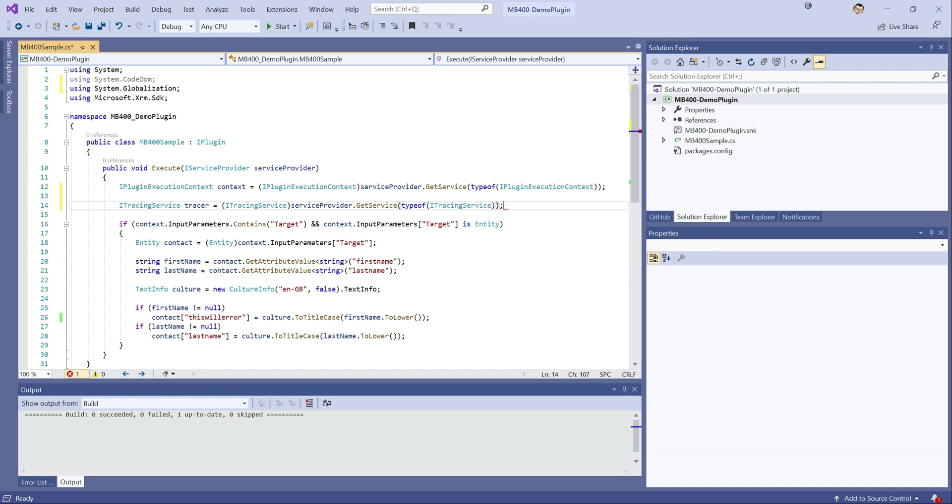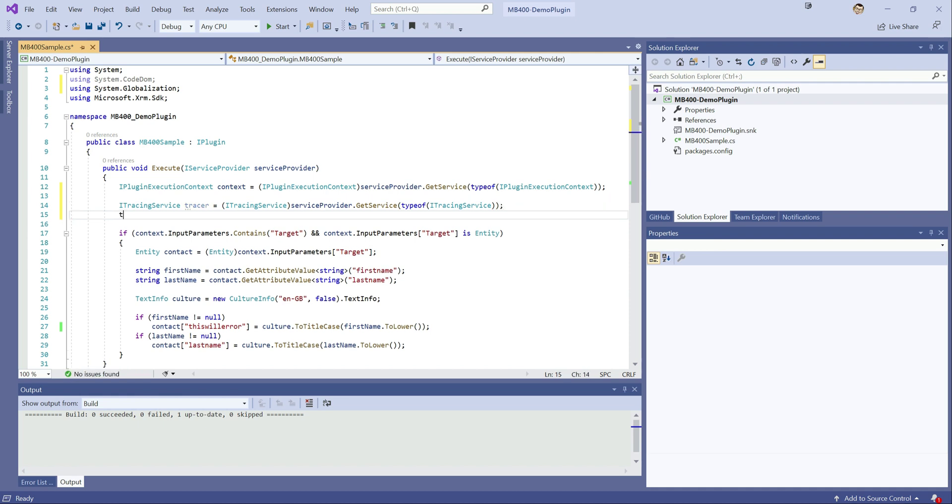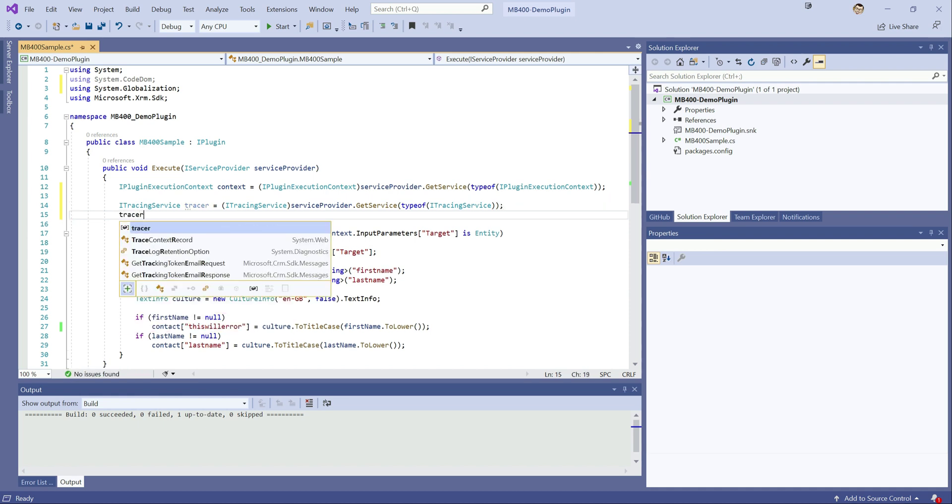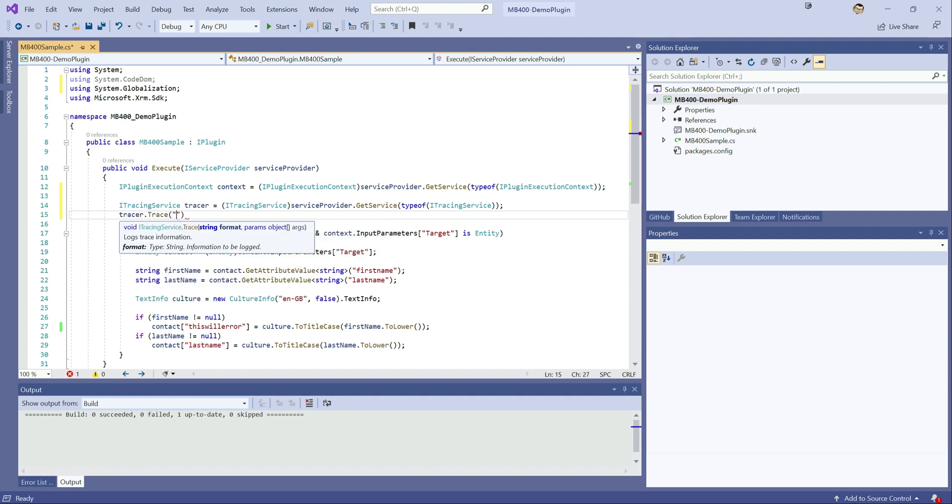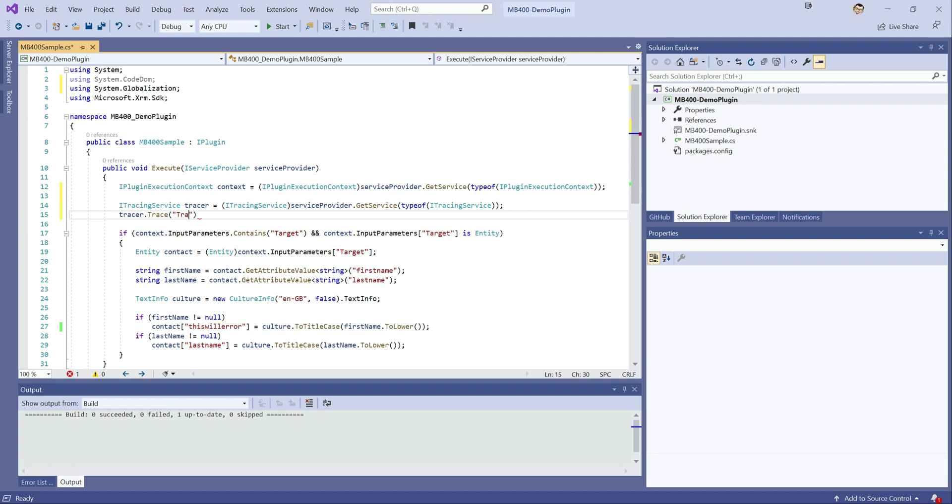Then with that implemented we can then just write out into there to confirm that we've got it so we do that by doing tracer.trace and it accepts a string value so we can just pop it onto here tracing implemented successfully.